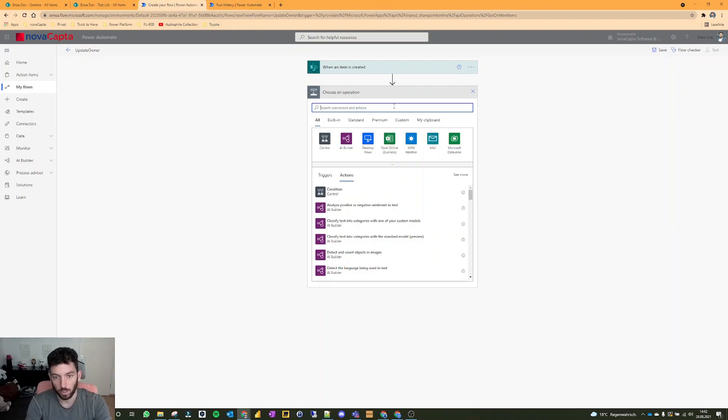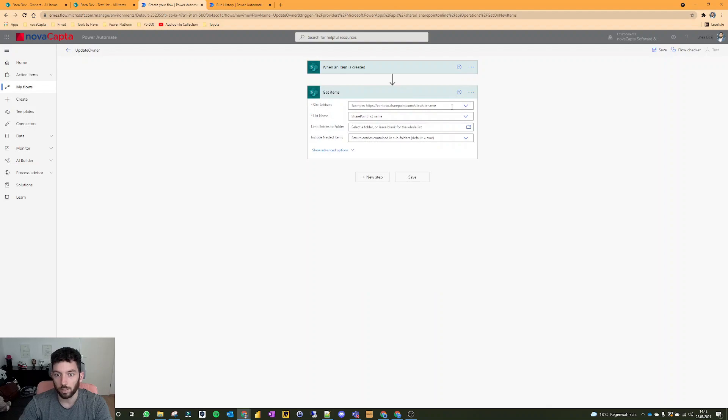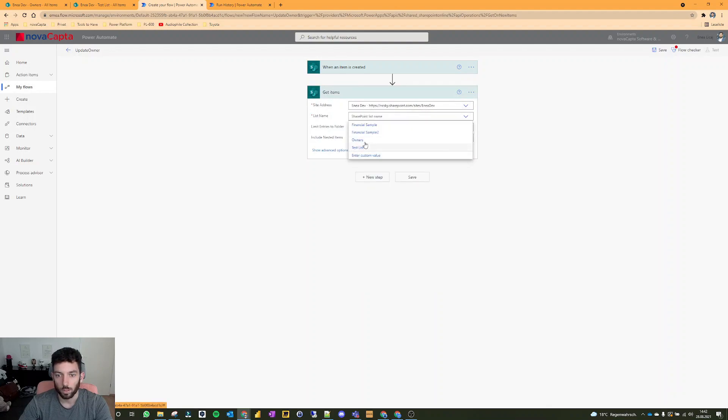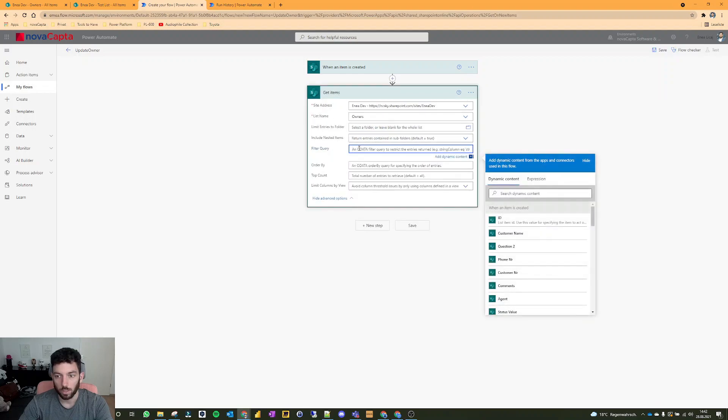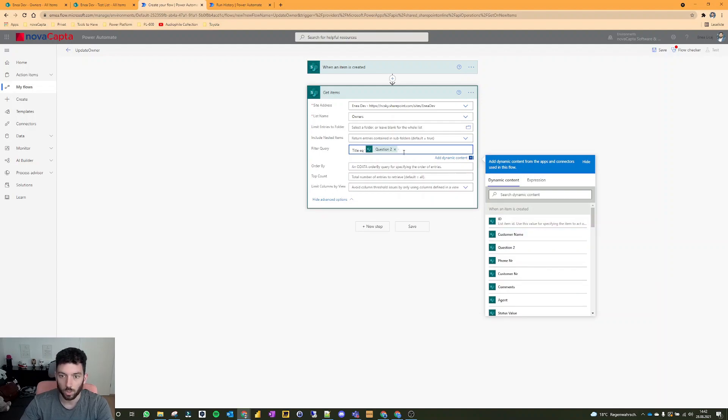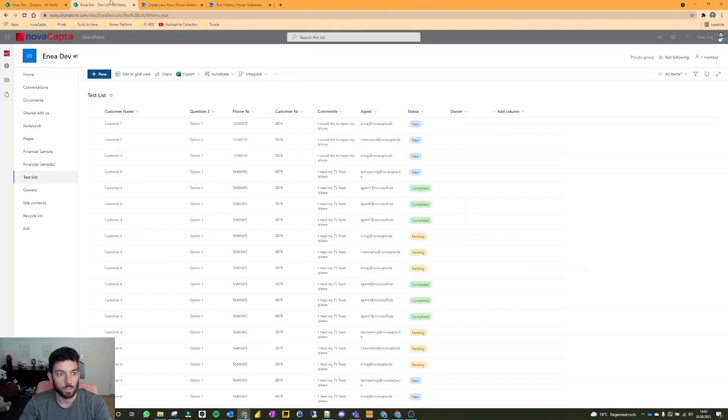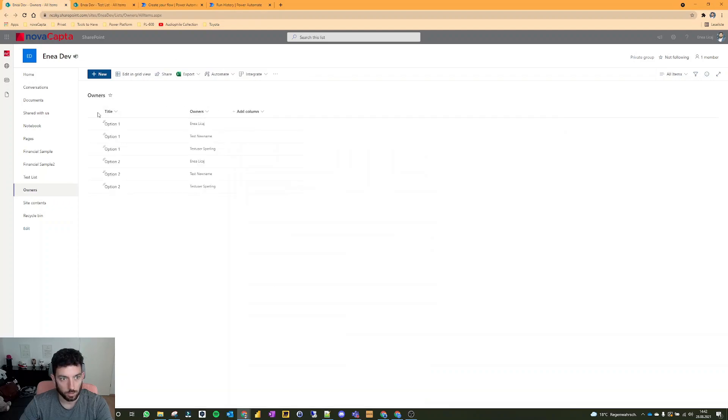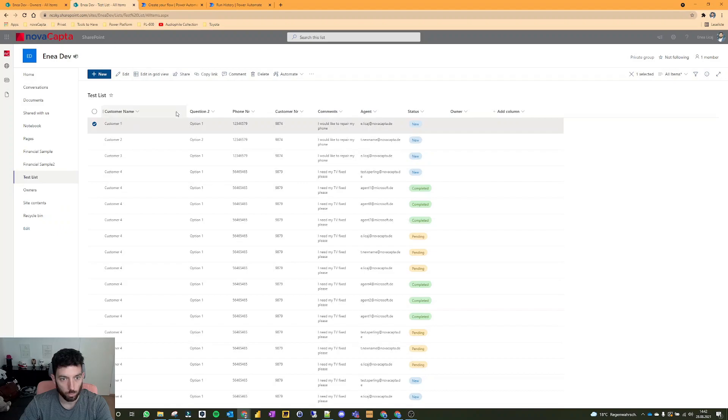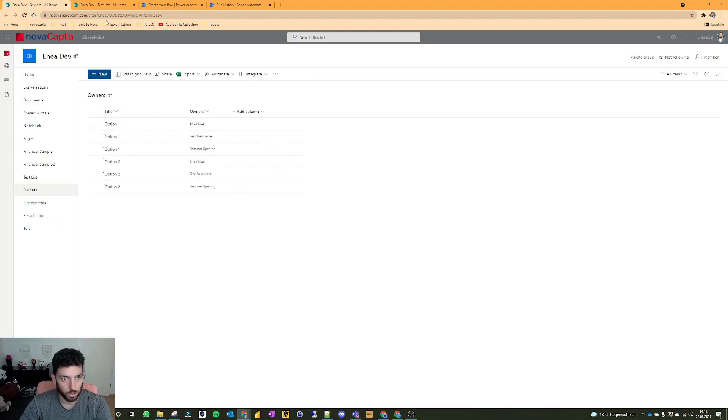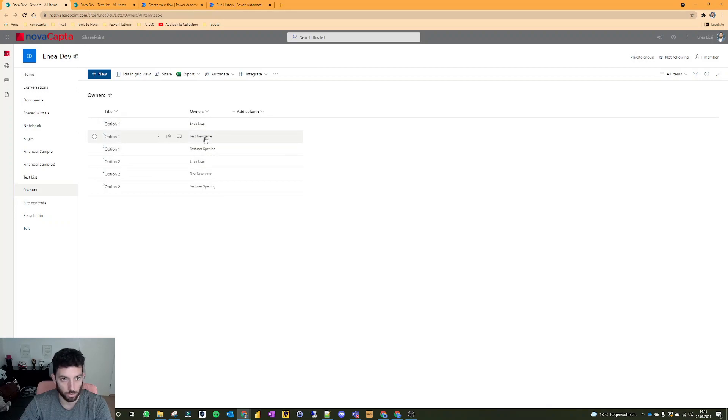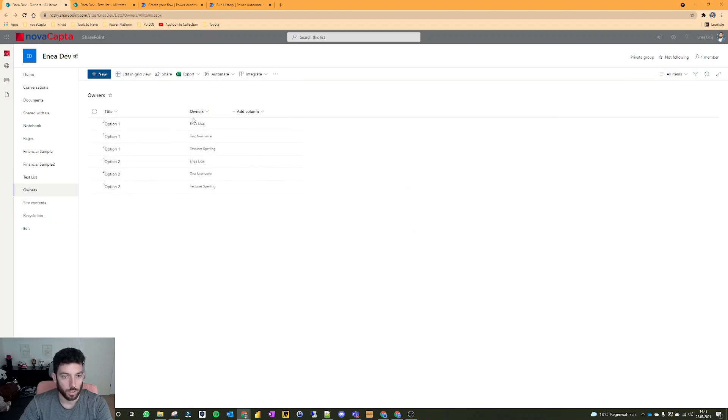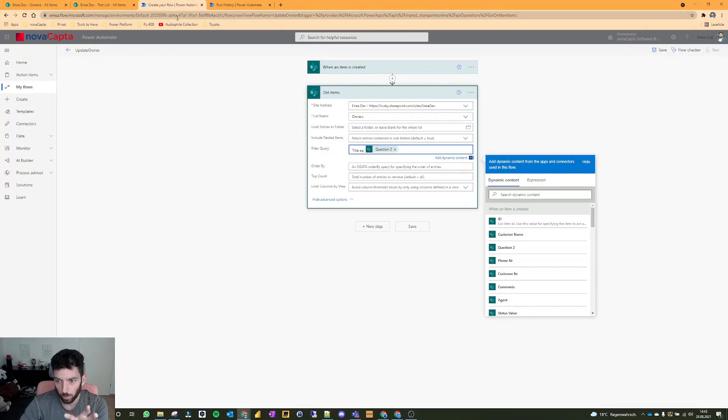Select new step. When an item is created in the test list, which is from the forms, I want then to get items from the owners list. I want to filter when the title in the owners list equals my question 2, which means if an item is created, I want to get the owners where the title option one equals the question 2 option one.